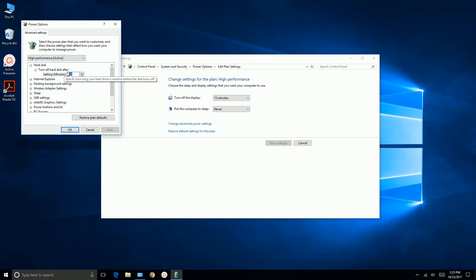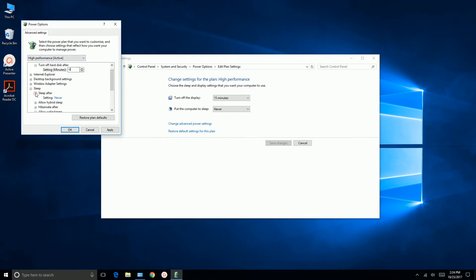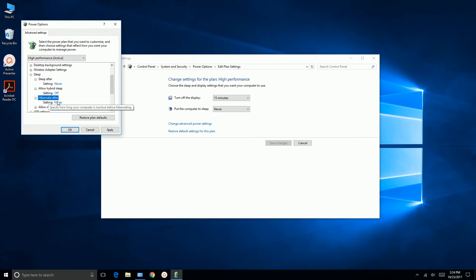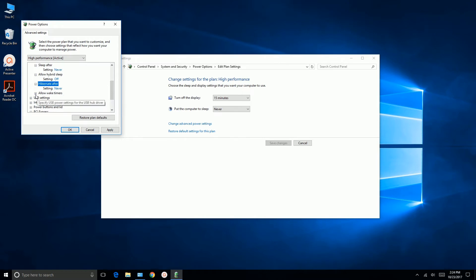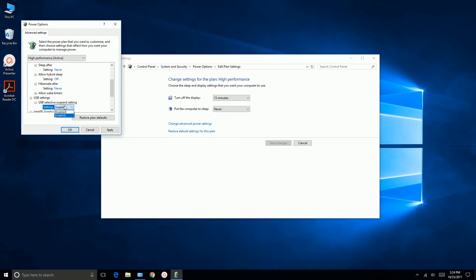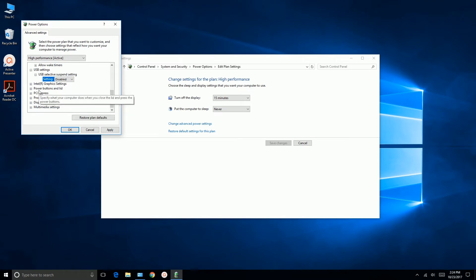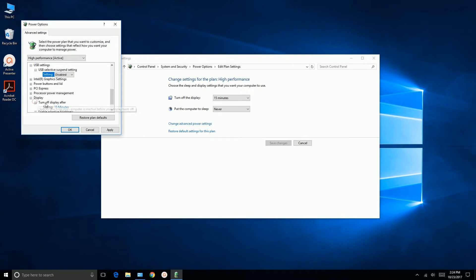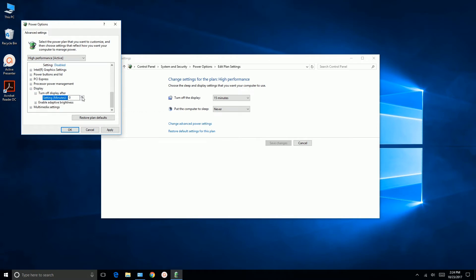Click on Change Advanced Power Settings. We'll set the hard disk to zero. We're going to go to Sleep, After. Setting is Never, and that's what we want. And Hibernate Never, and we're not going to worry about Wake Timers. USB Settings, USB Selective Suspend Setting, we're going to disable that, so the USB port never goes to Sleep. And then we're going to go on down here to the Display Setting and turn off Display After. We're going to change that to zero. And then we click Apply and click OK.